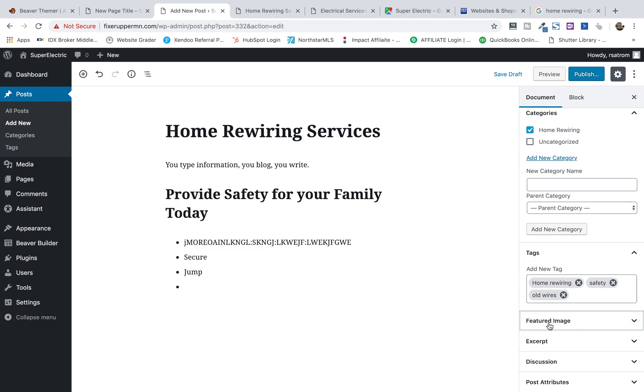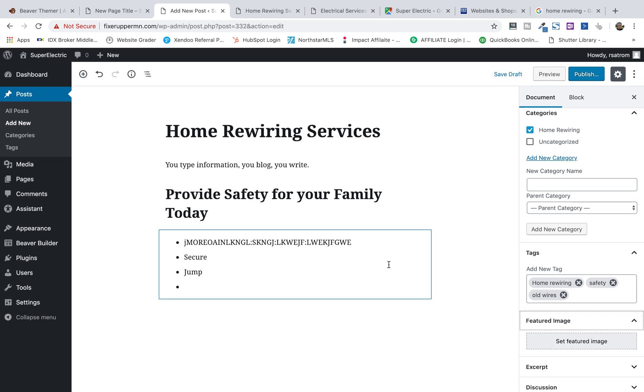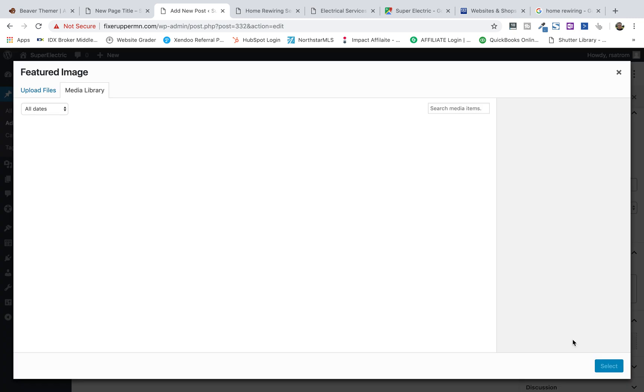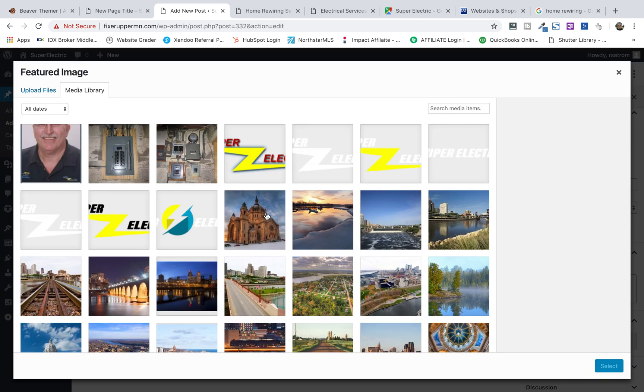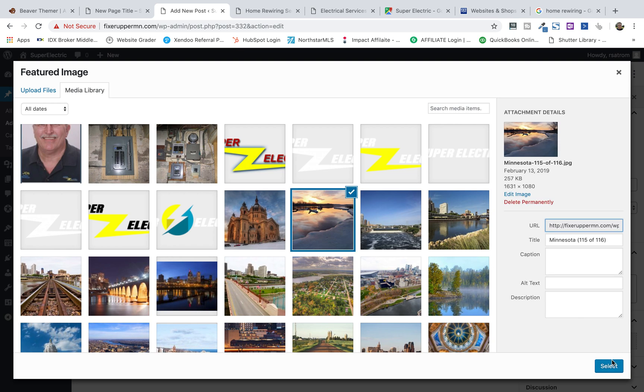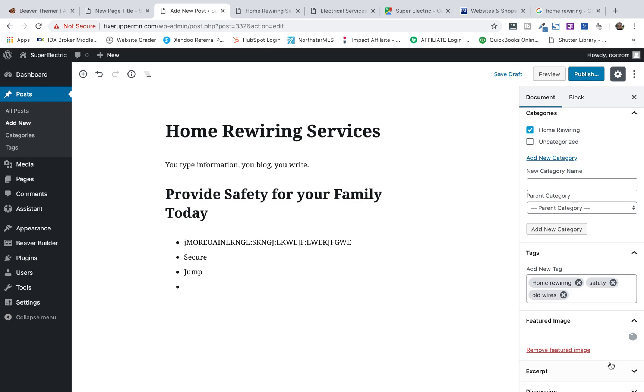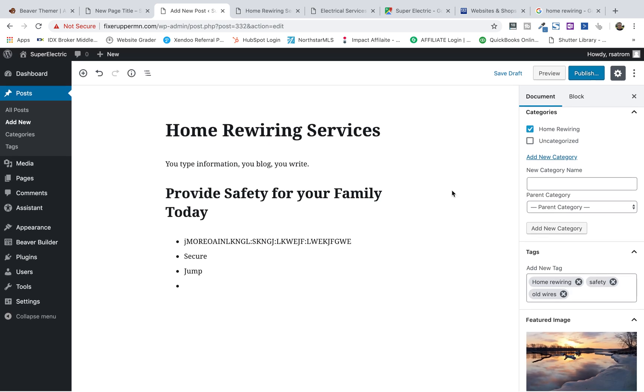You come into the featured image. Now, this is important. Featured images are important. Every page you have, you need to set a featured image.